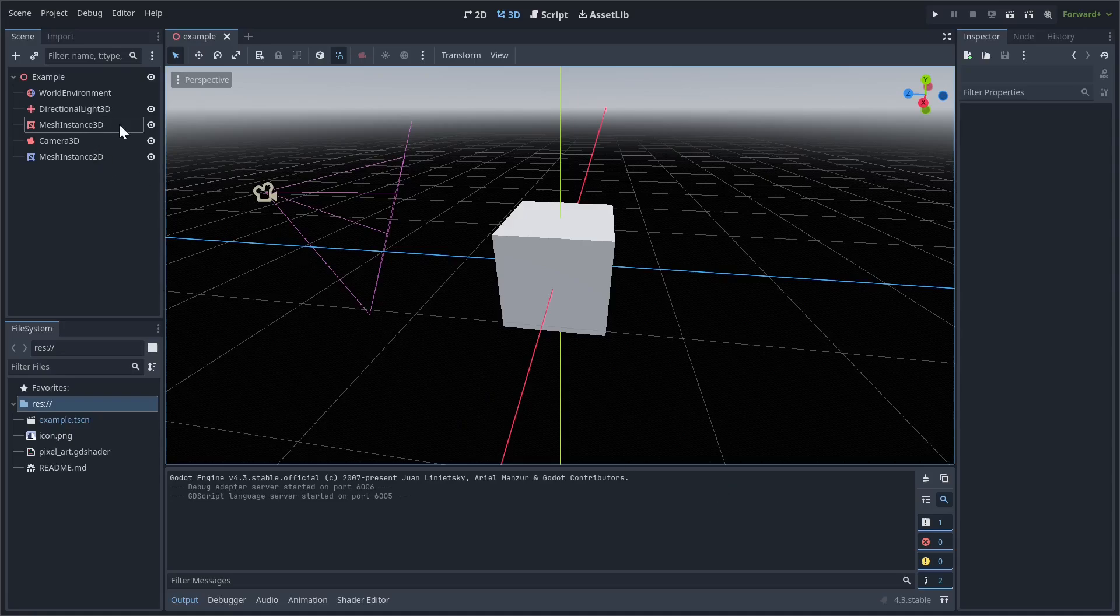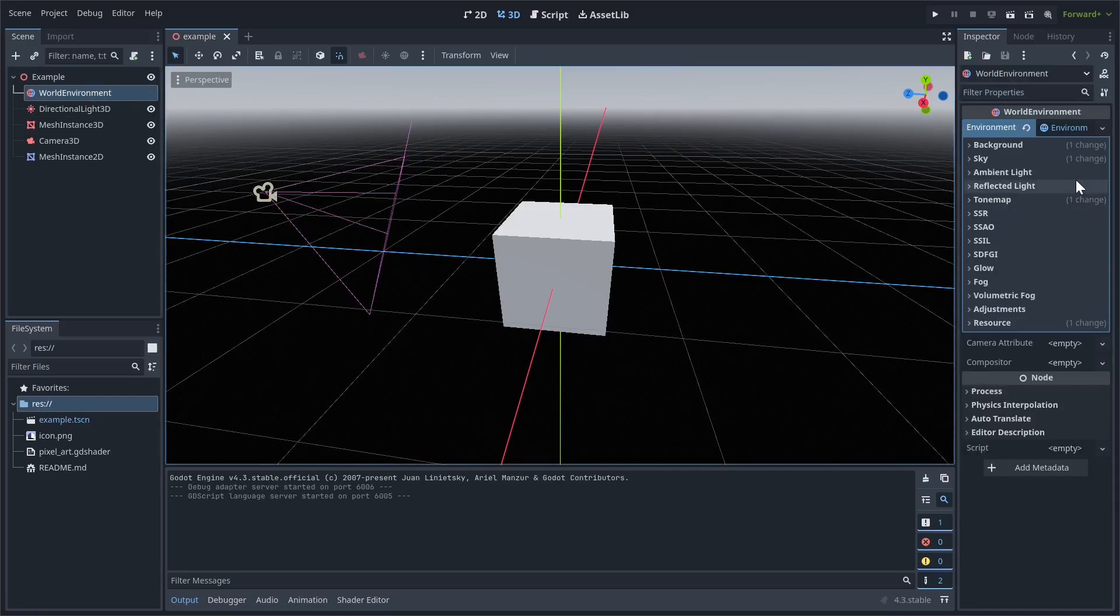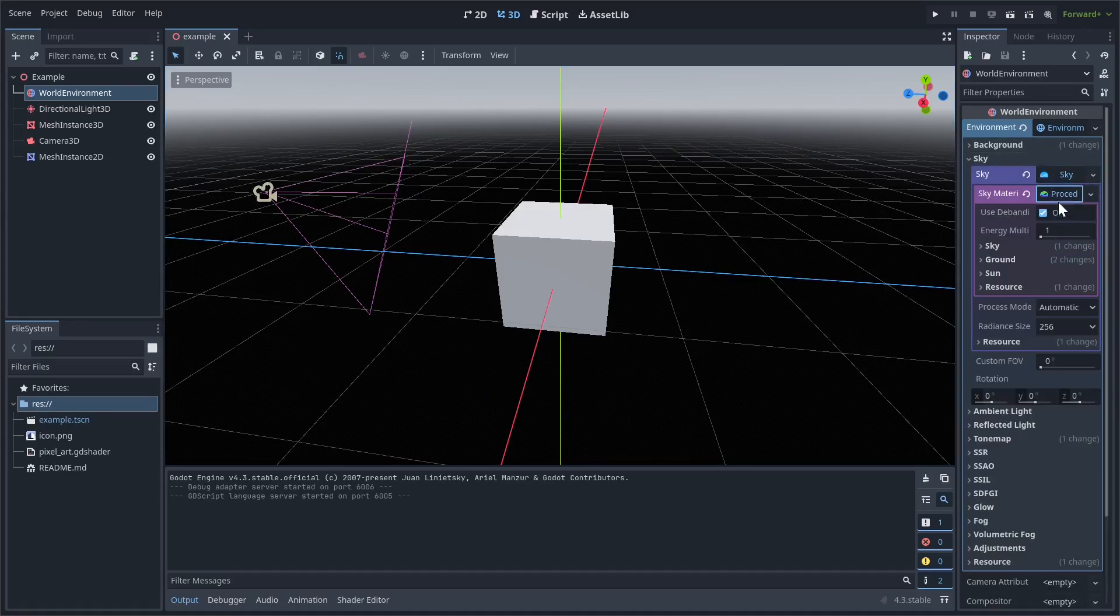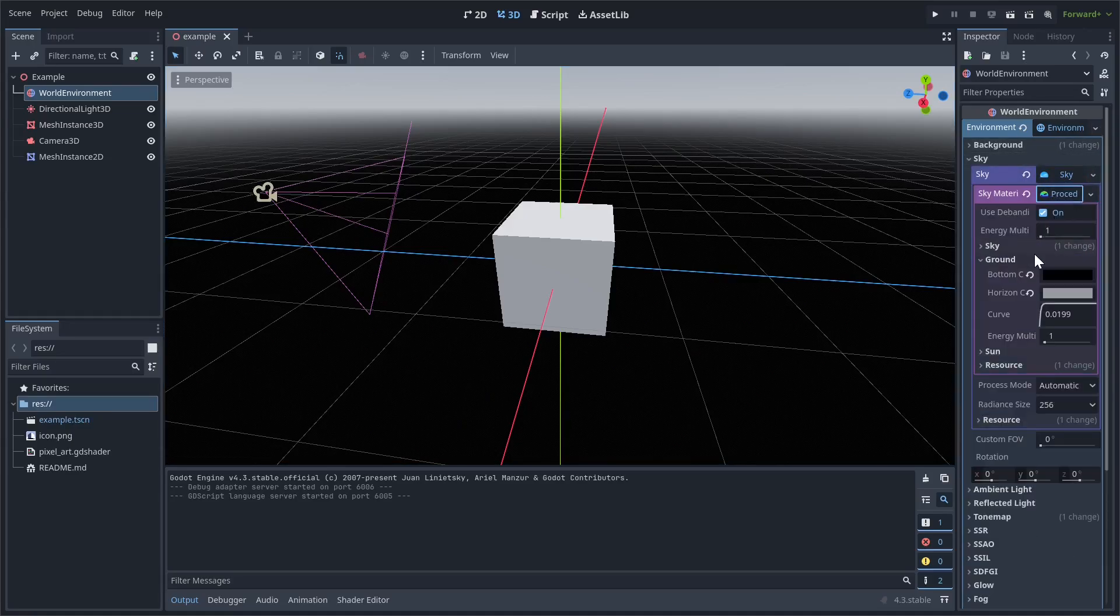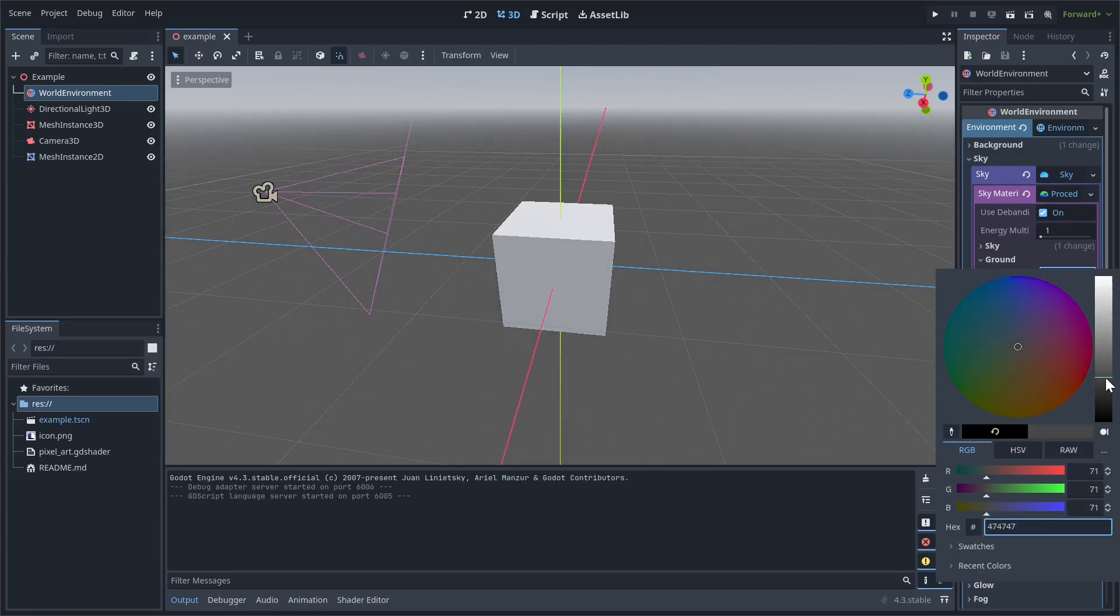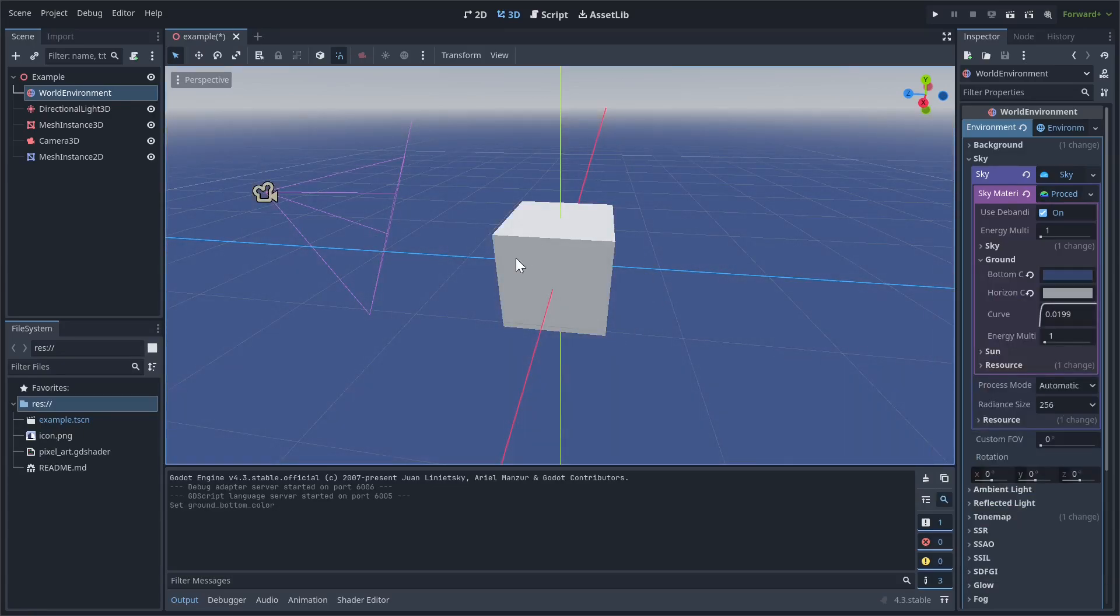So first I'm going to change my environment a little bit because with this black background it's going to be kind of hard to see the outline. So I'll just make it a little bit brighter. So I'm just going to change this ground color. I think this is fine. It doesn't look great, but it should help demonstrate the effect well.